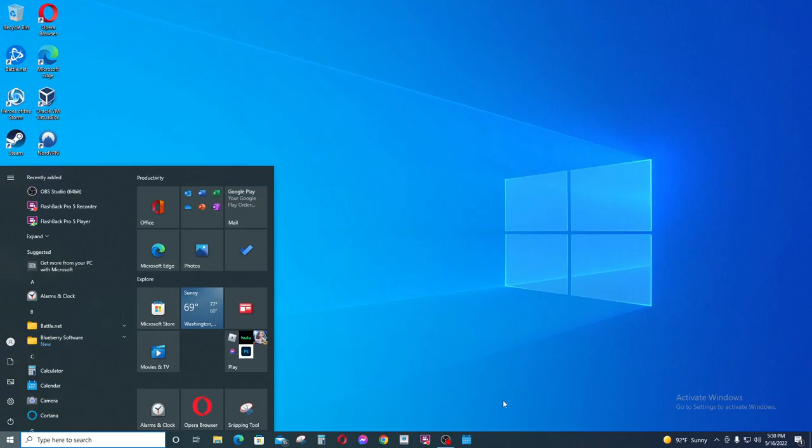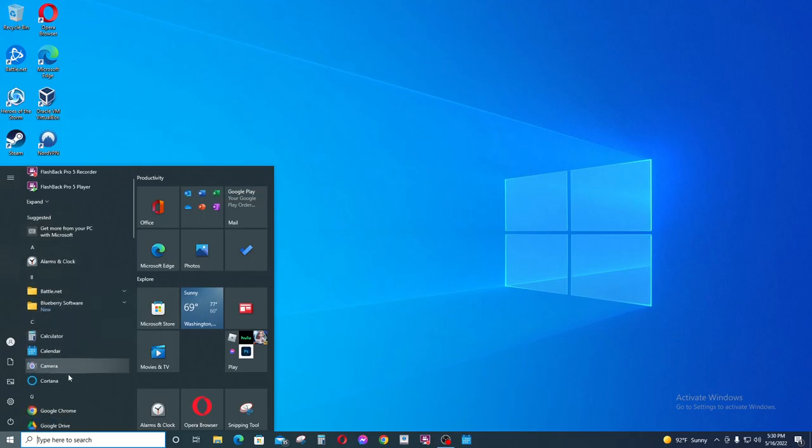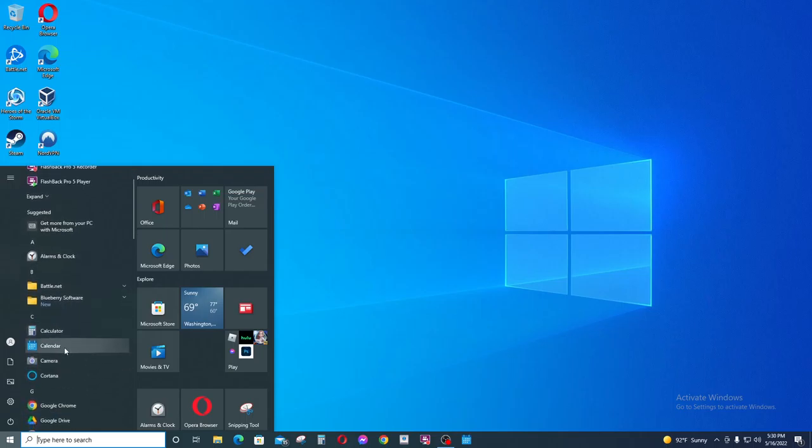So instead, what we're going to do is go back to that calendar application here in the start menu, and what we have to do is just hold down on it by left clicking and not letting go.